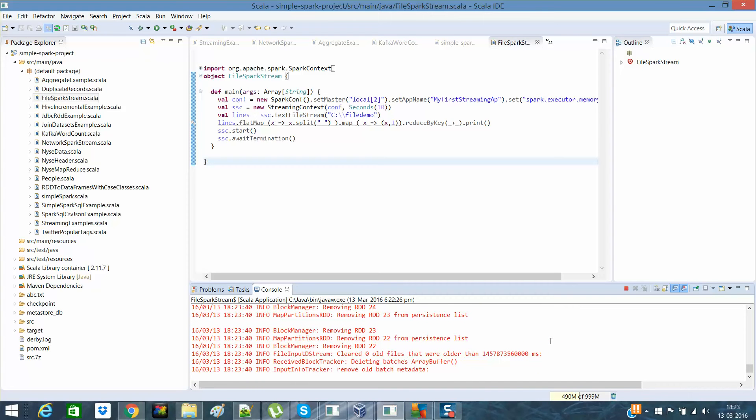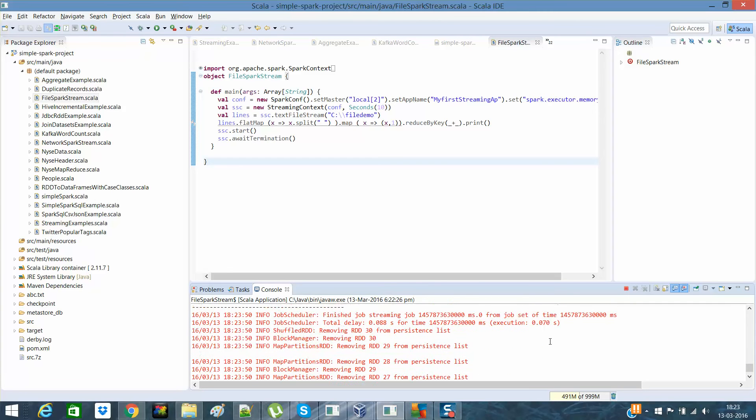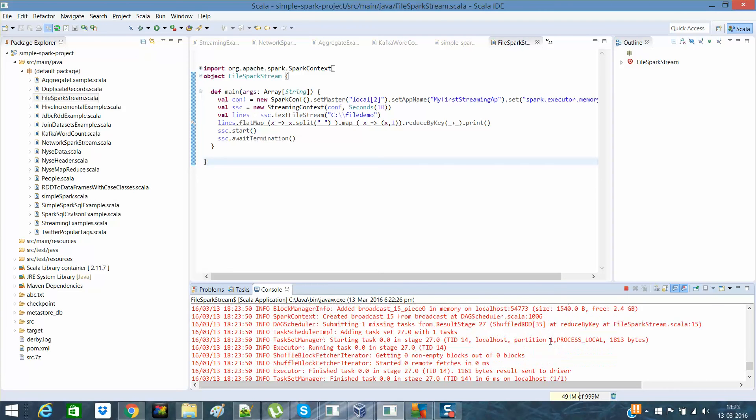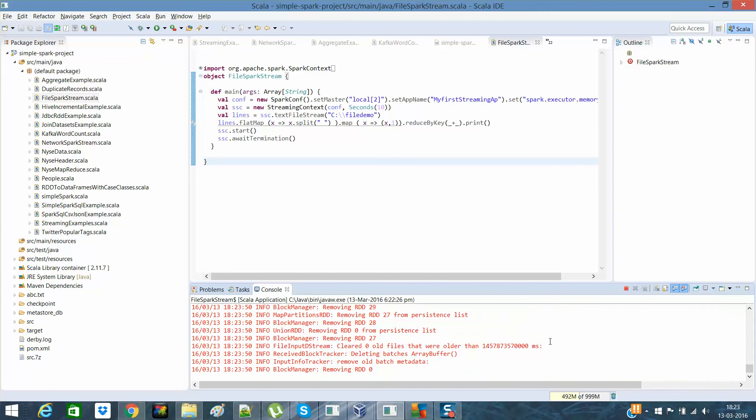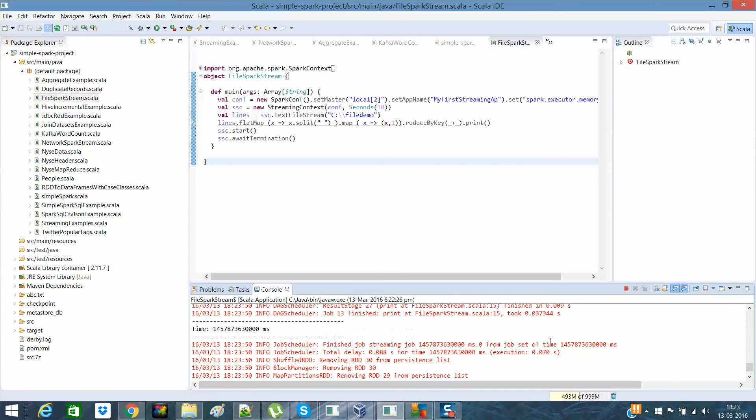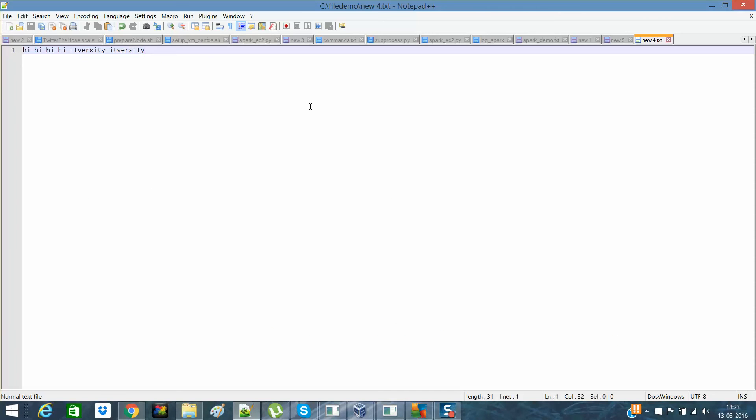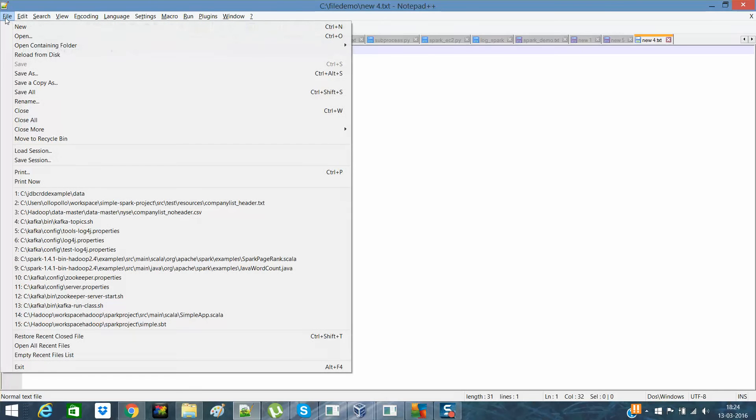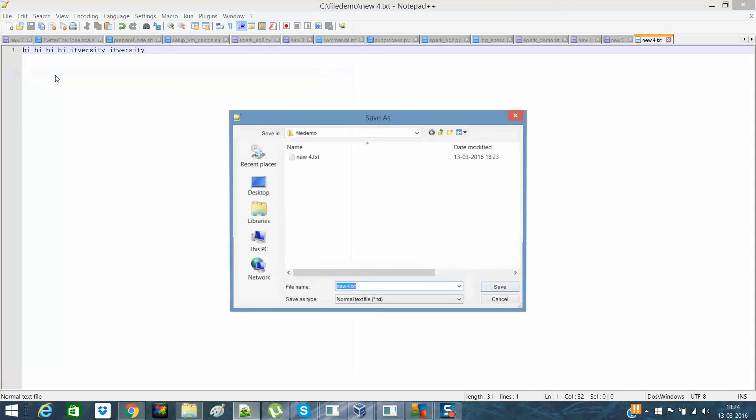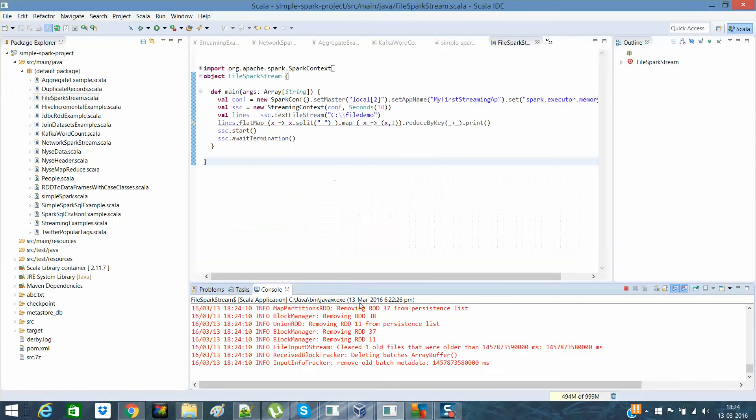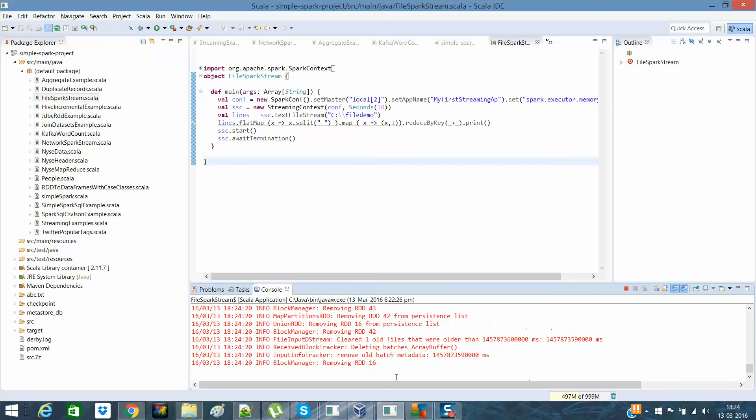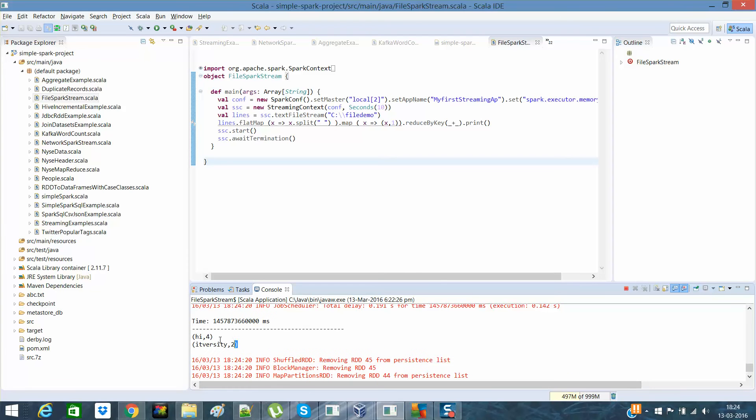I think 10 seconds are over now. So the property is it will not pick the existing files, but it will pick the newly created file. So instead of that, what I'll do is, I'll say new file. Let us see what happens. Okay, guys. You can see that. So any new file will be created will be picked here.